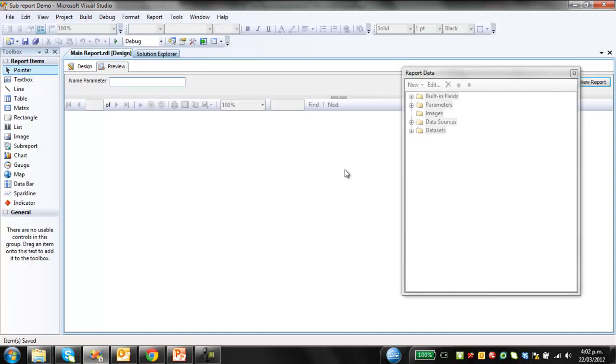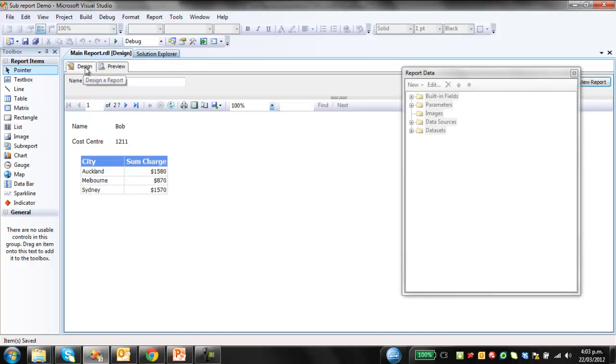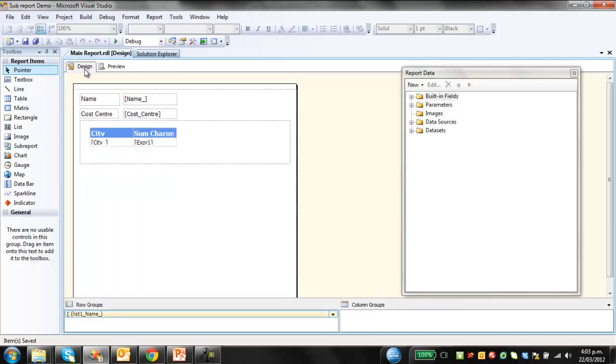Bob, not Rob. So this main query basically provides an employee, the cost center, and then says what their expenses are by the city in which those expenses were accrued. I'll just show you how the parameter's created underneath. Go to design, then view report data.